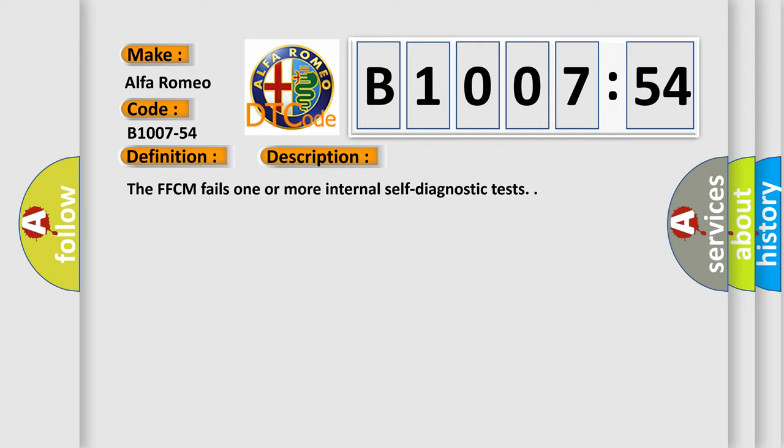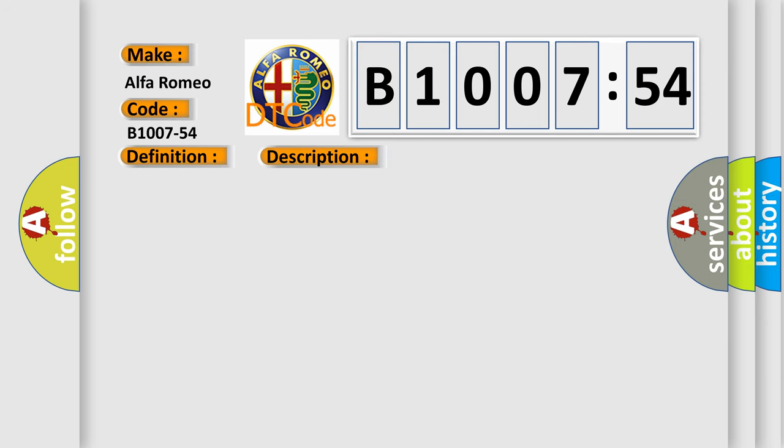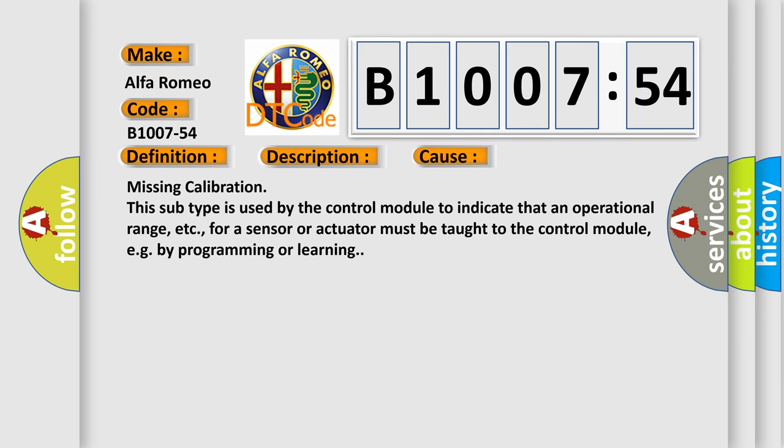The FFCM fails one or more internal self-diagnostic tests. This diagnostic error occurs most often in these cases.